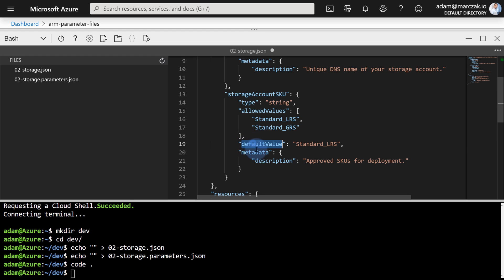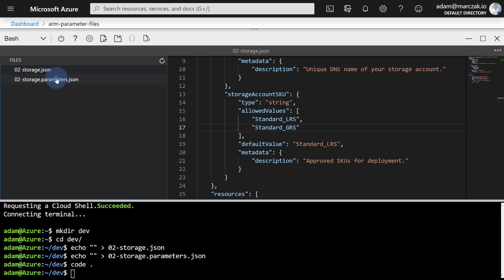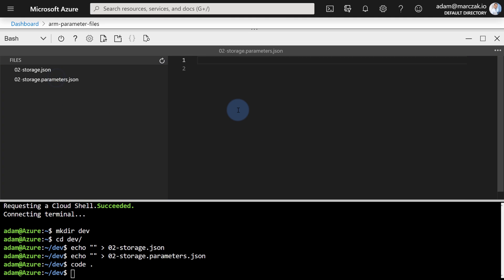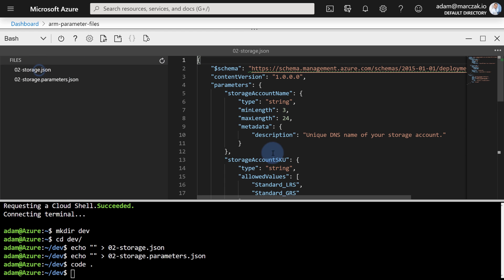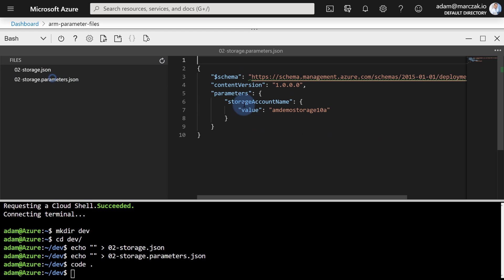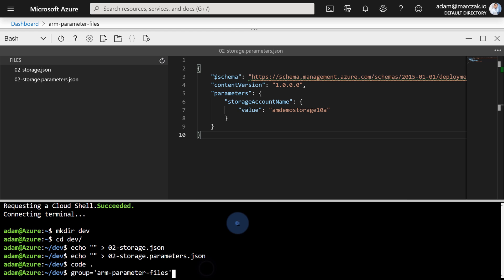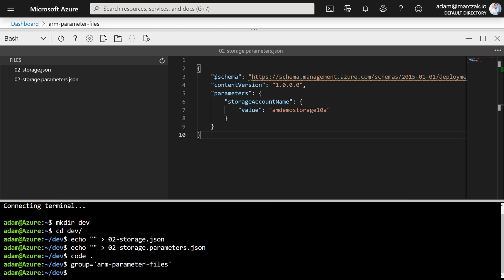For the storage account SKU, notice that we also have the default value. This is very important because we're gonna be using the parameters file, and I want to show you how does it relate to have the default value and still pass the parameters JSON file. In here, just paste the same parameters files as previously and just save it. Notice that while the template has the storage account SKU defined as a parameter, the parameters file doesn't. So let's see how does it impact the deployment itself. So let's define a variable with our resource group name and let's create a new resource deployment using Azure CLI.